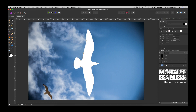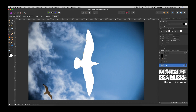Then we'll select the second bird. Again, you should be much more careful with your selections and get close up, but this is just a quick tutorial so you get the idea. This bird is further back than the first bird, but not as far back as the sky.